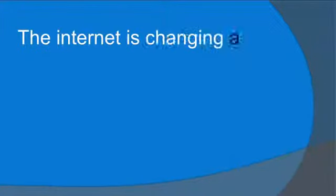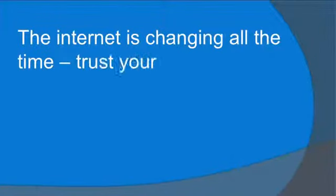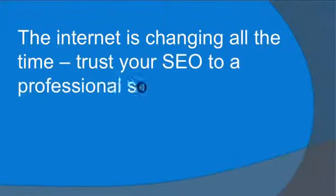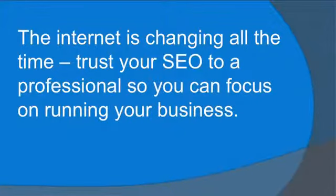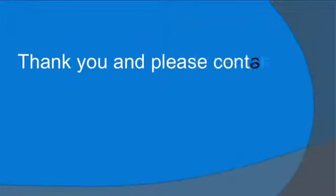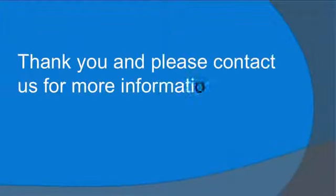The internet is changing all the time. Trust your SEO to a professional so you can focus on running your business. Thank you and please contact us for more information.